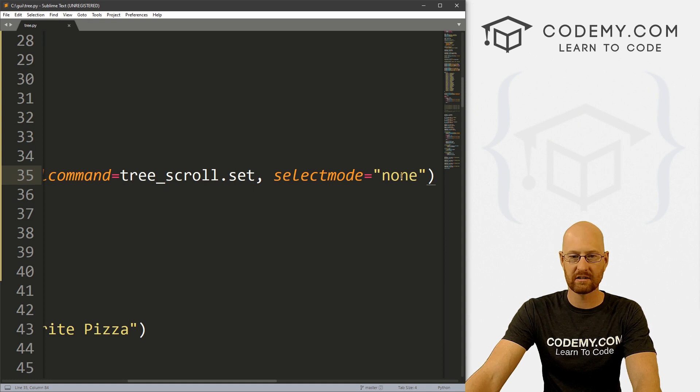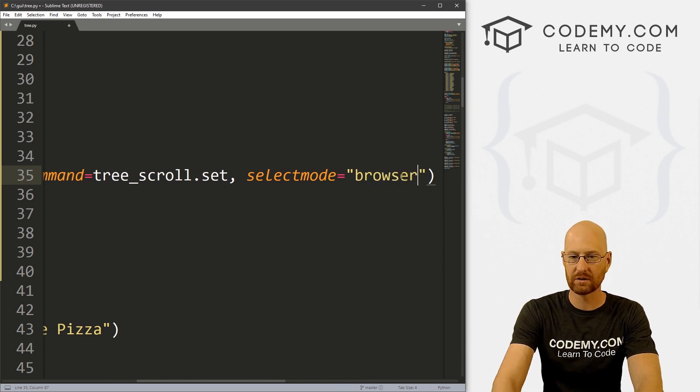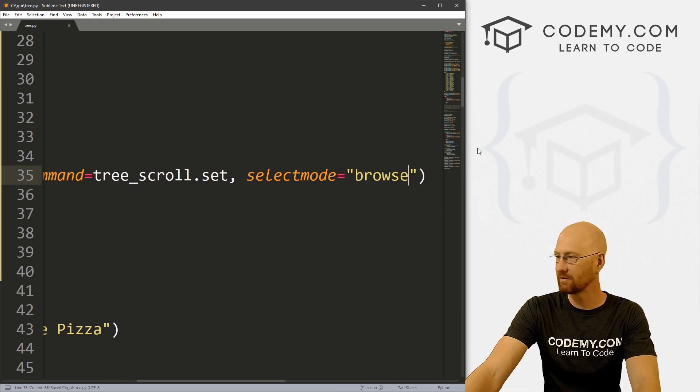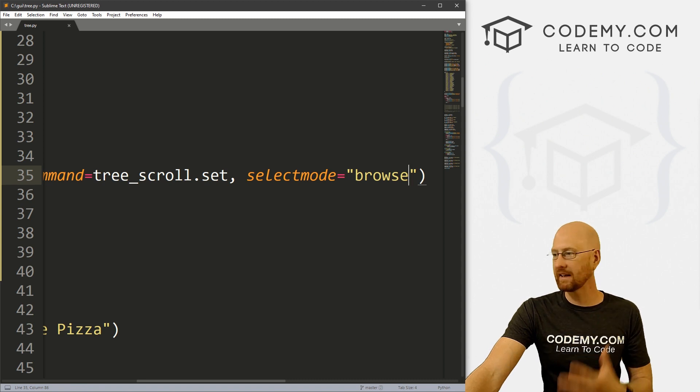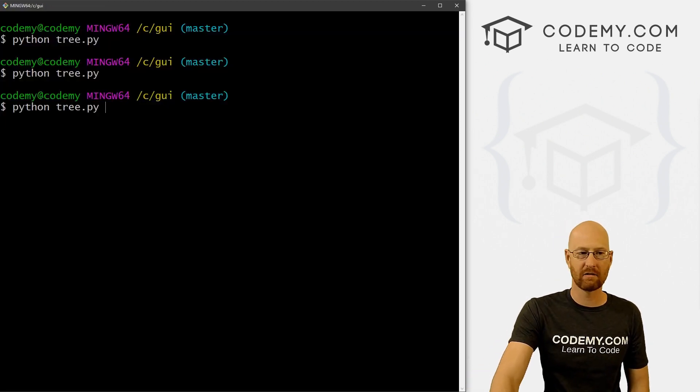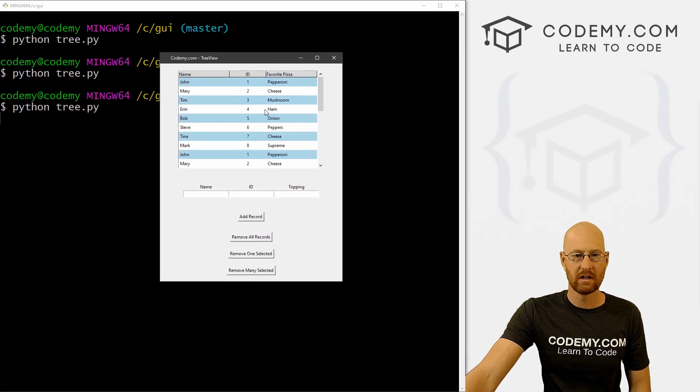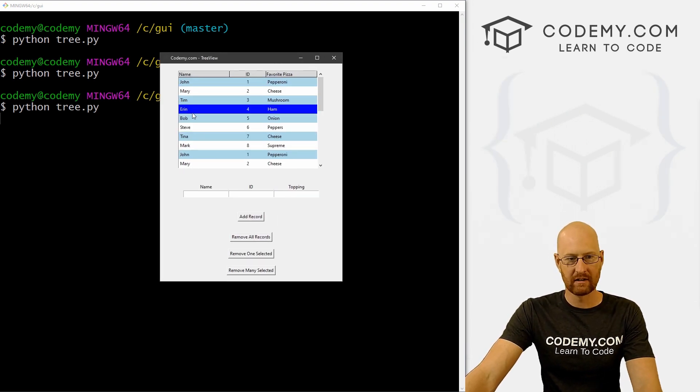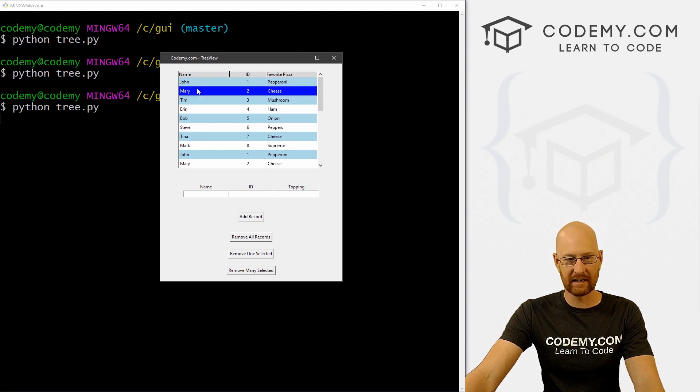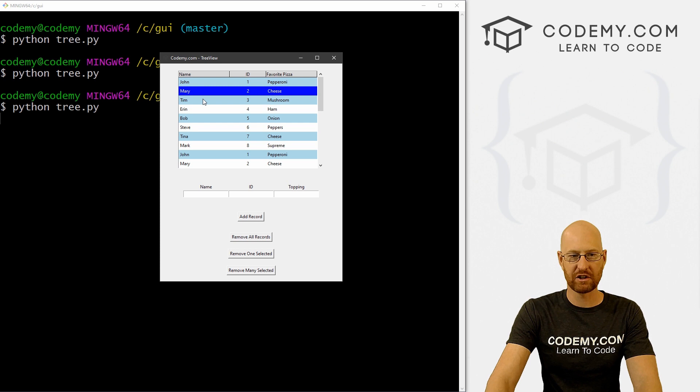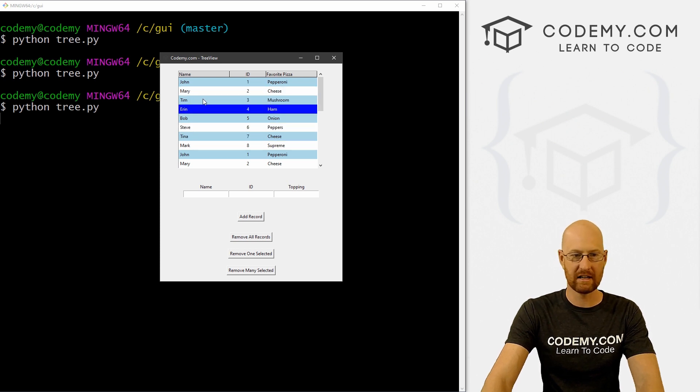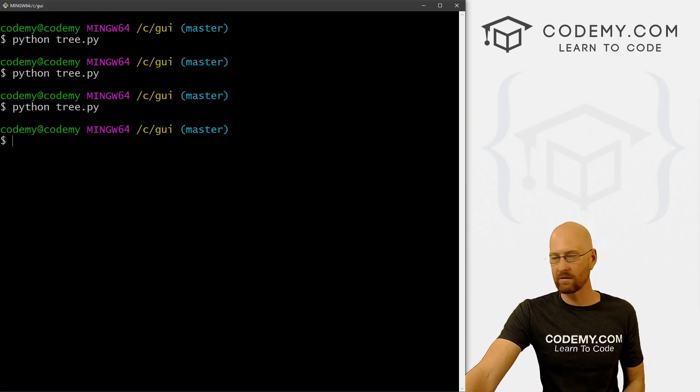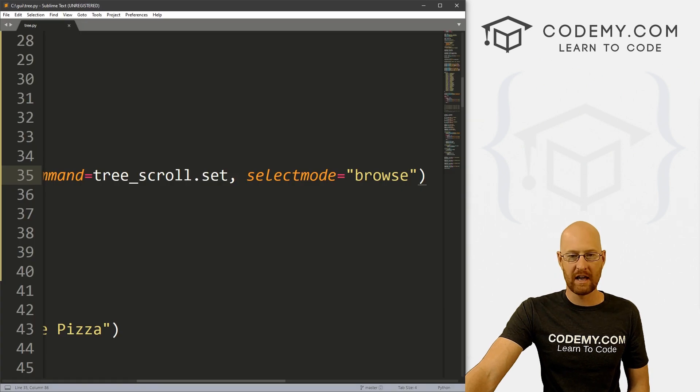You can also, the other one, so extended is the default. None is that one we can also do browse, and browse only allows you to select one item at a time. So if we come back here and run this again, we can click one item. If I hit the control button and click someone else, normally that would select multiple items. If I hold down the shift and the control button, again, nothing else is selected. So for browse, that only means one item.